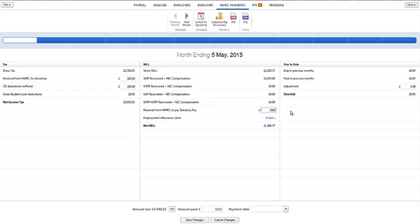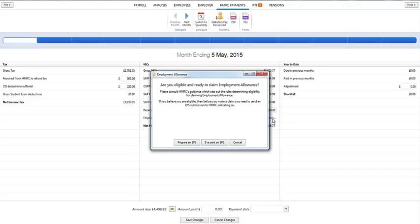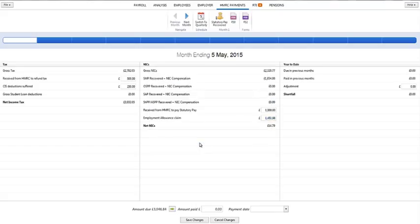If you are eligible to claim the employment allowance, click on Enable and follow the on-screen instructions. Once the employment allowance has been enabled, RightPay will automatically calculate the amount of employer NIC that can be deducted from your liability to HMRC. For assistance with claiming the employment allowance, please view our separate tutorial on this topic.